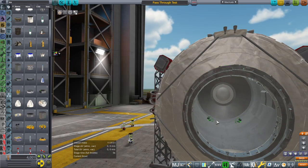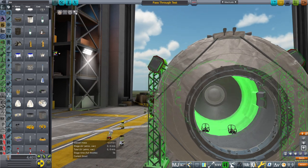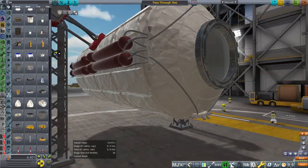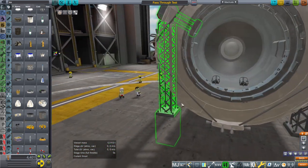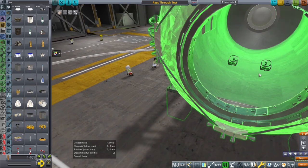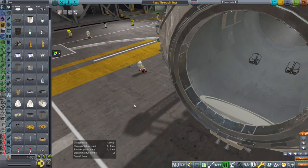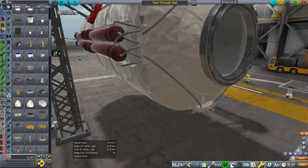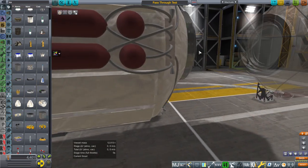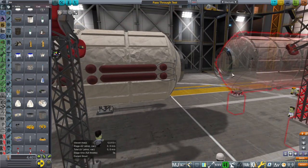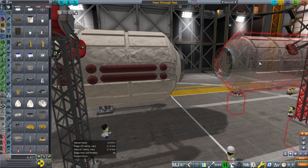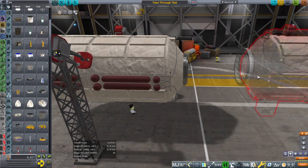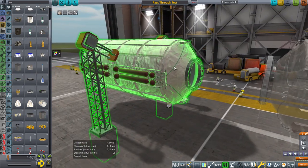And what we want to do is put command chairs inside, just like we had in the Lex, and have the Kerbals get up and just go right through the hatch. They can open the hatch, and this will dock to another module, and they could just pass right through to the other module. And we will never have to deal with IVAs again.